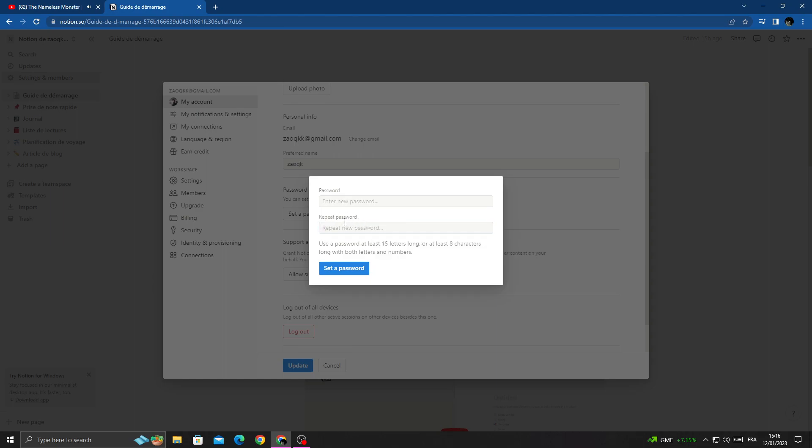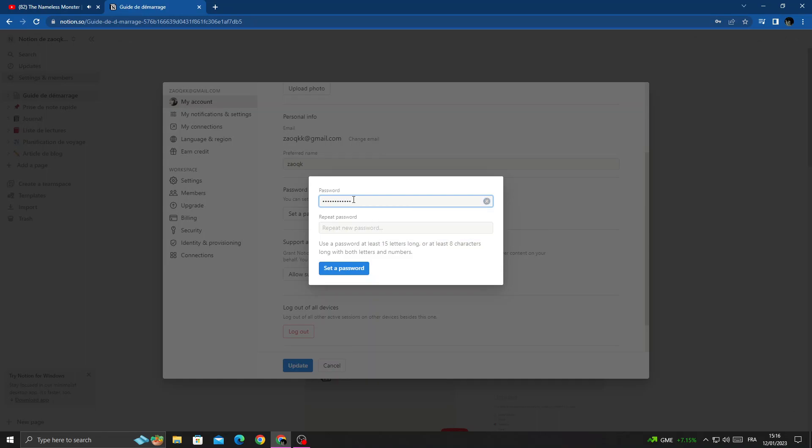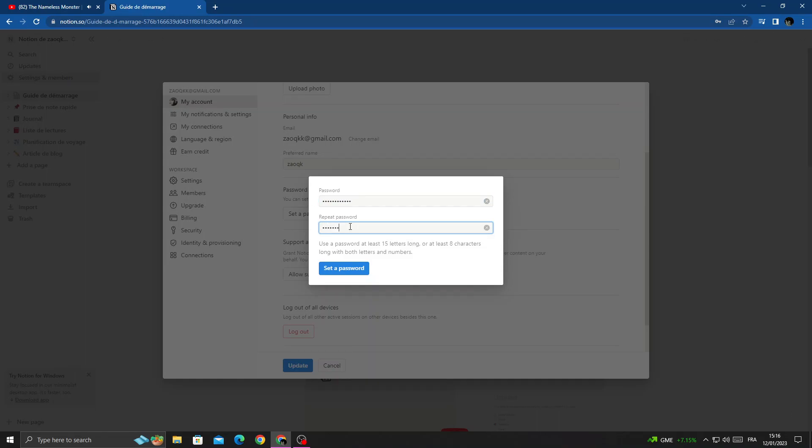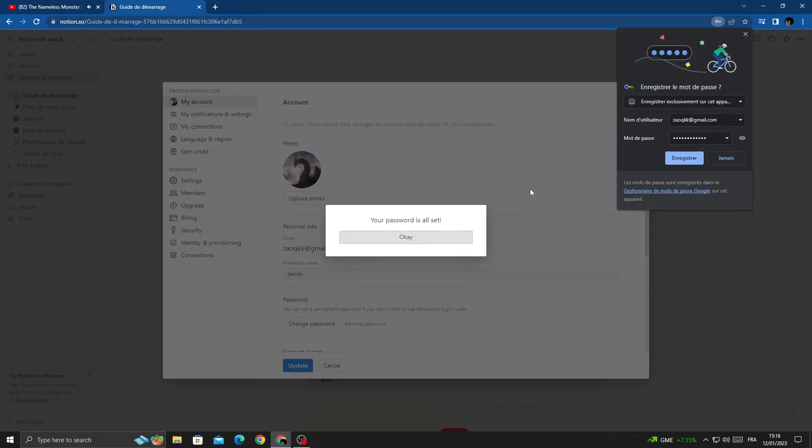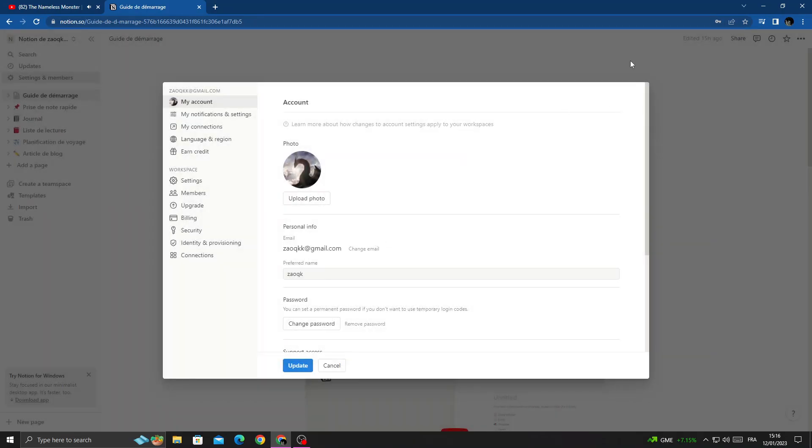Type it again and then click Set a Password. That's it.